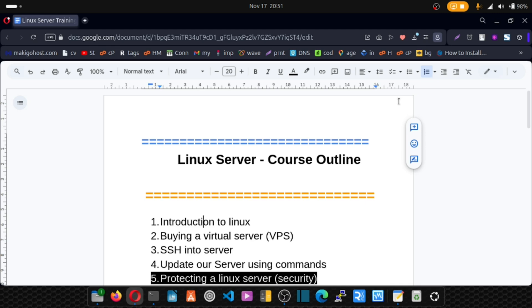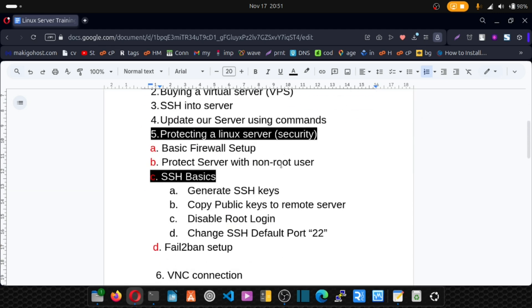As the name suggests, fail2ban bans any IP that tries to log into your server via SSH and has failed a certain number of trials. For example, if I set the configuration to ban any IP after three failed attempts, fail2ban is the software that does that. We can specify the number of failed attempts before a ban is applied.